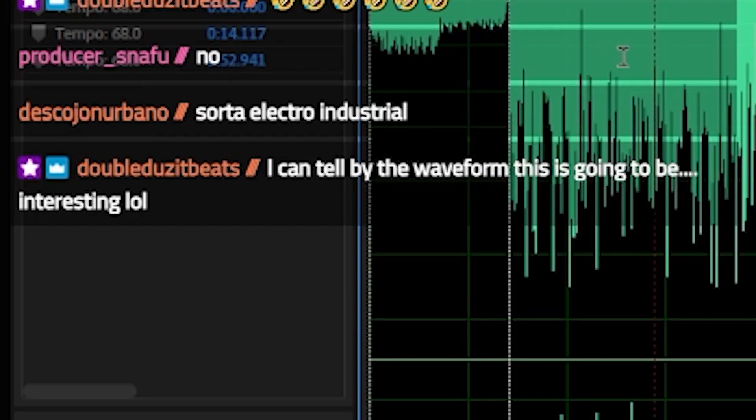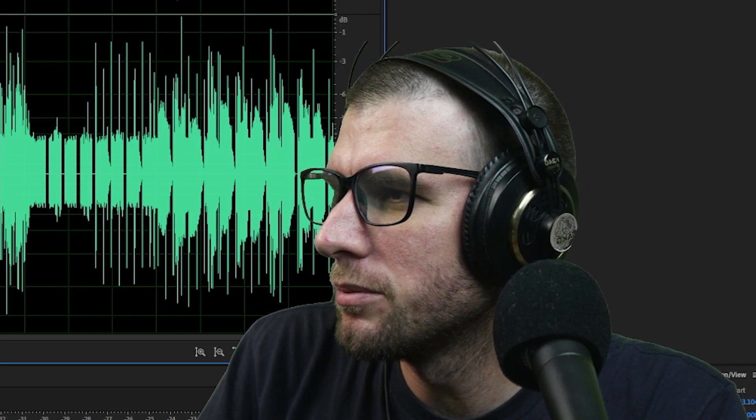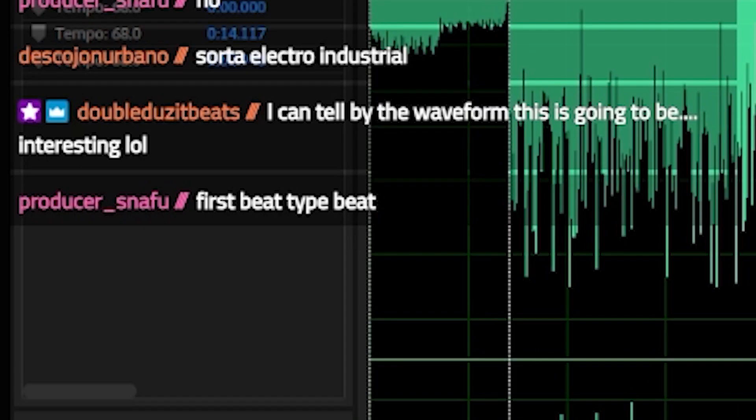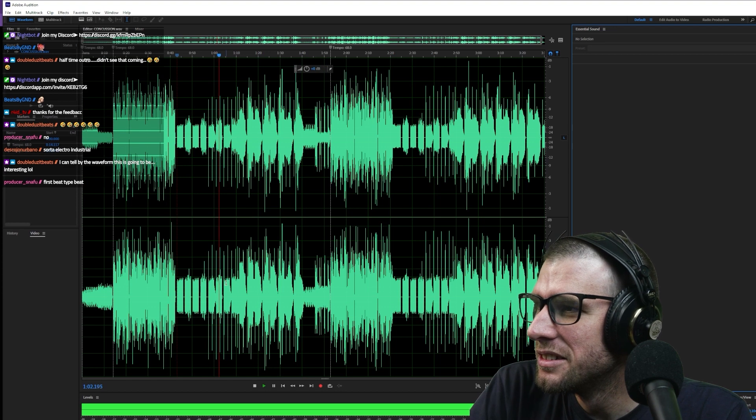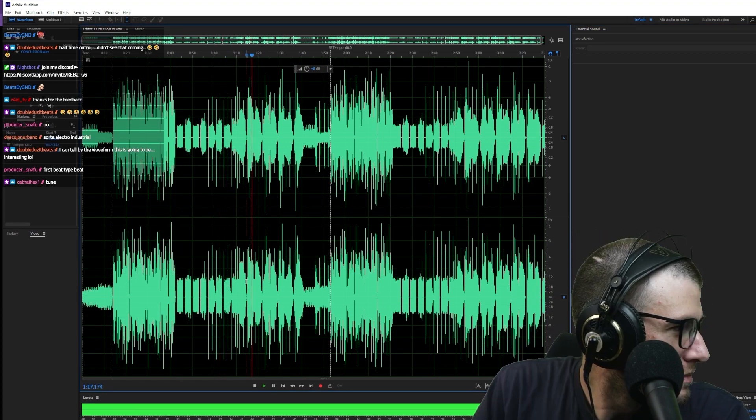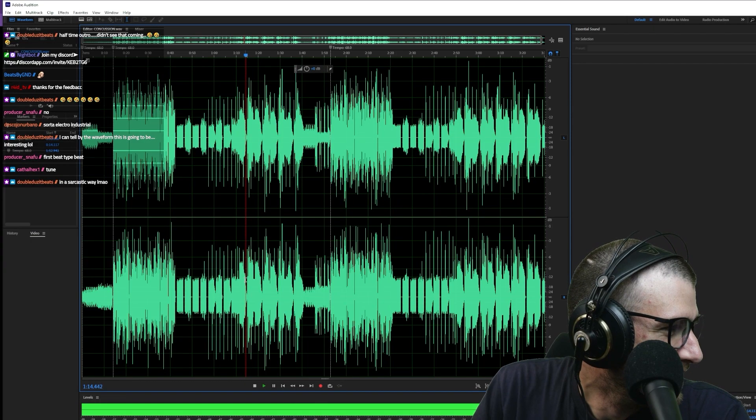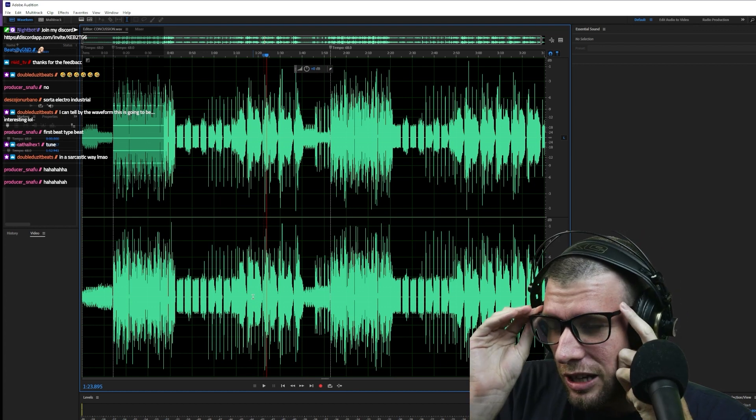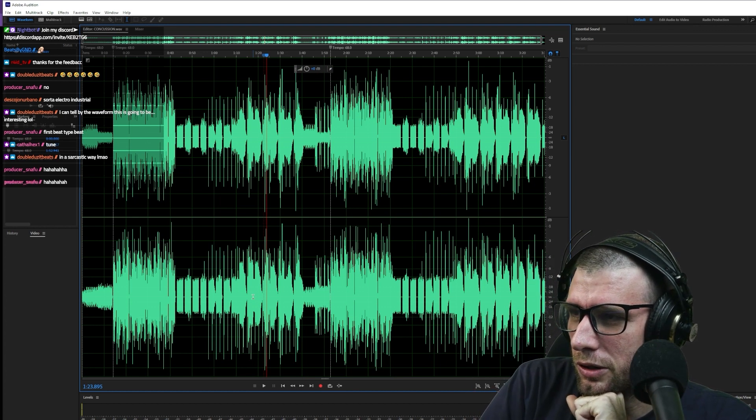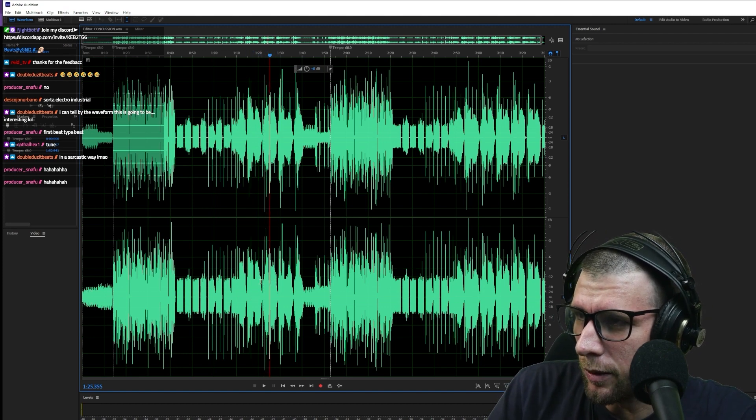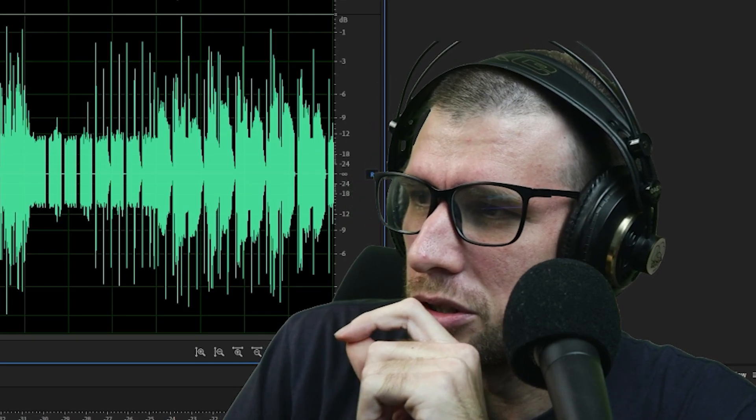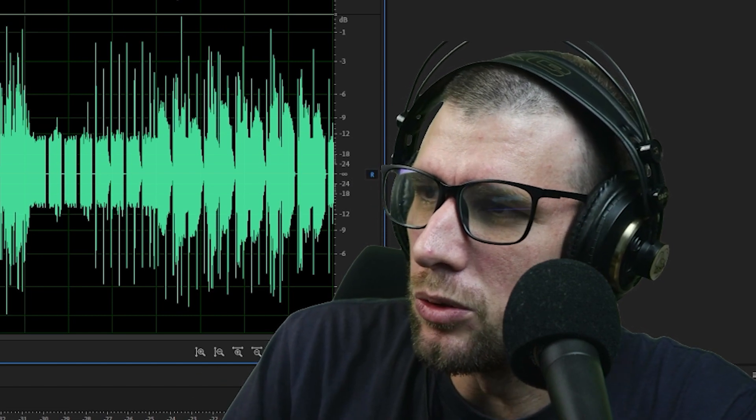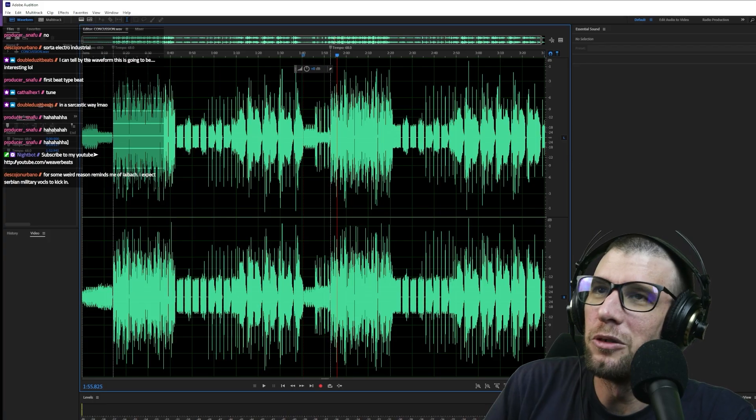I can tell by the waveform this is gonna be interesting. First beat type beat. Yeah, build up here could be a lot better. Oh man, like I don't know where to start with this. It just sounds like there needs more structure, more melodic structure. I can't tell if I'm being trolled or not, like if this is one of their first beats they've ever made. It just sounds like it's lacking melodic structure and the idea needs to be a little more thought out.